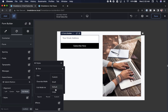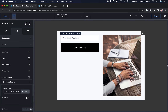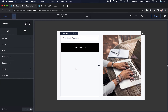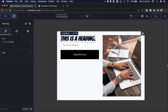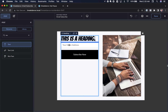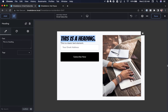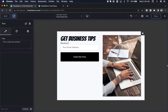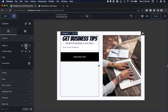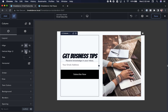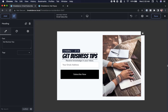Under Style I'll set the size to Large. Now we have a form with a large black subscribe button. Let's add a heading above the form — I'll add a Heading element and type 'Get Business Tips and Receive Knowledge in Your Inbox'. Then I'll go to the column and under Layout center everything both horizontally and vertically.